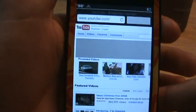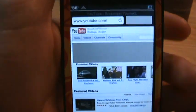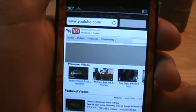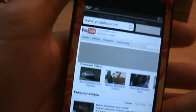Hey guys, BB's iPod Touch Help here. Today I'll be showing you how to get Flash on your iPod Touch or iPhone jailbroken.